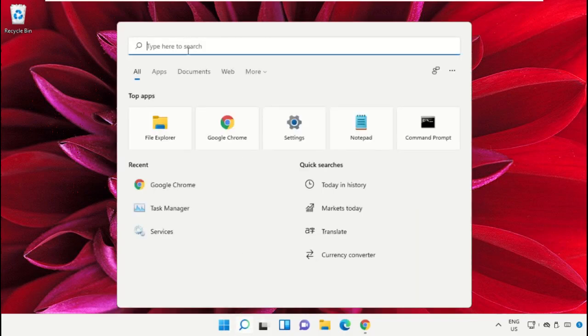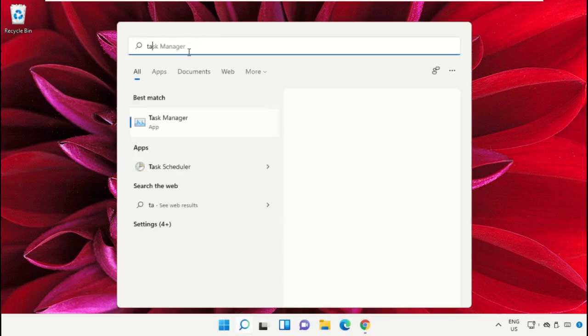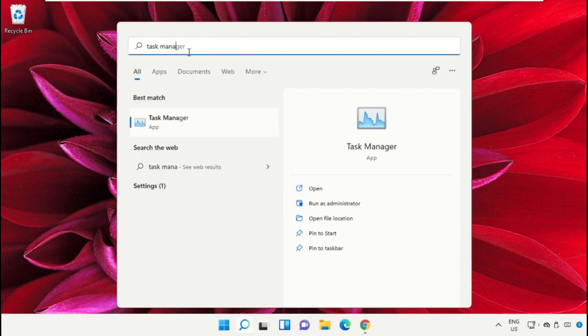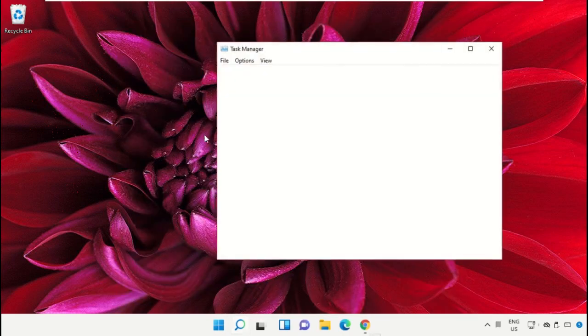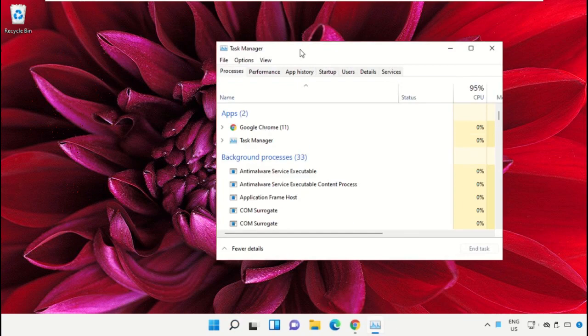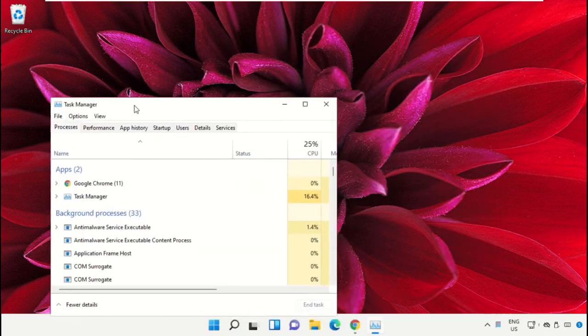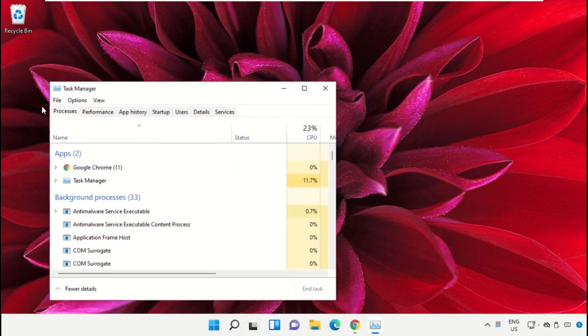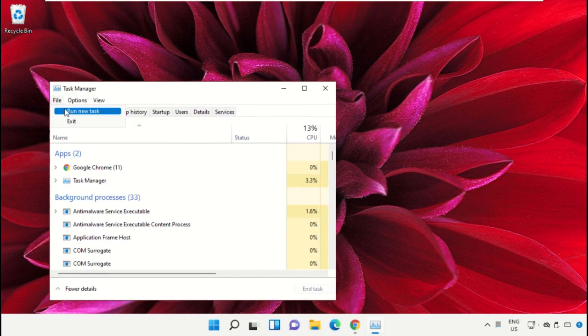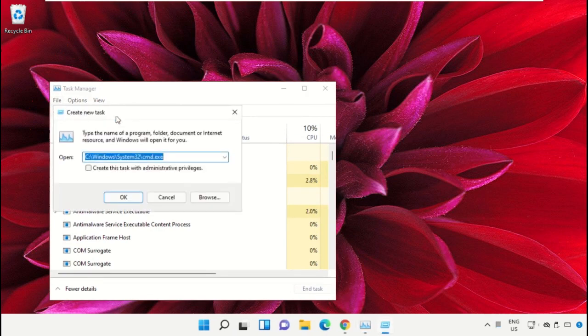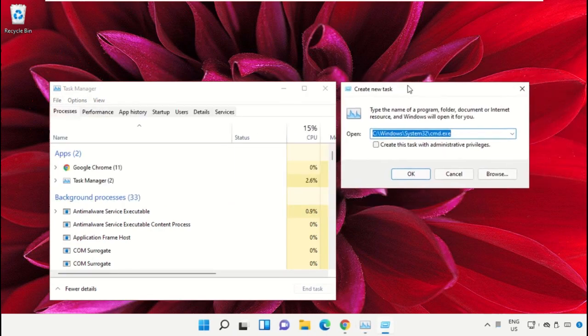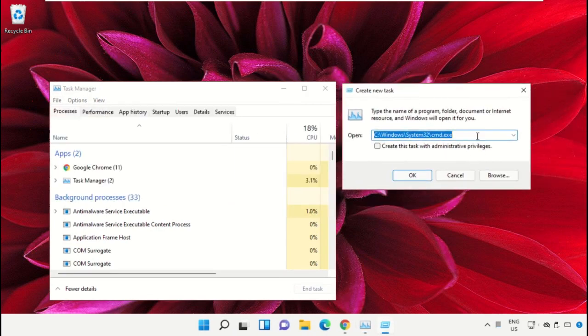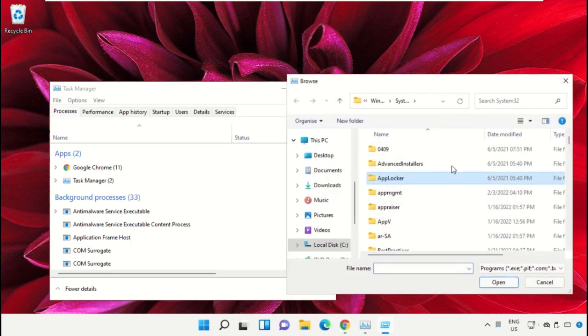Click on search bar and type Task Manager. After that, click here to open it and select Run as Administrator. Now it will open a new window. Then select File, click on Run New Task, and from here click on Browse button.